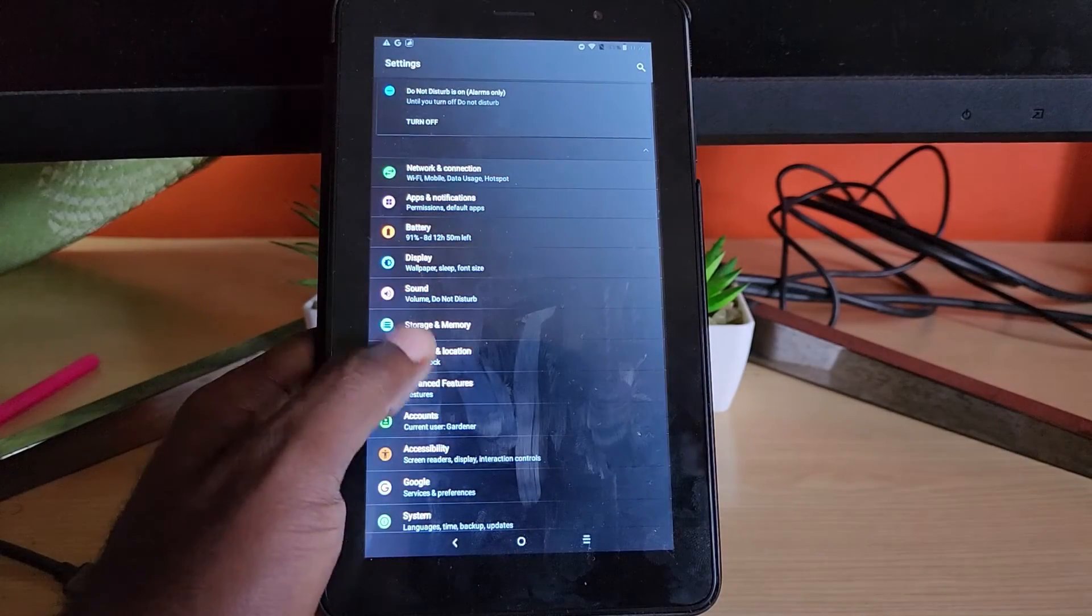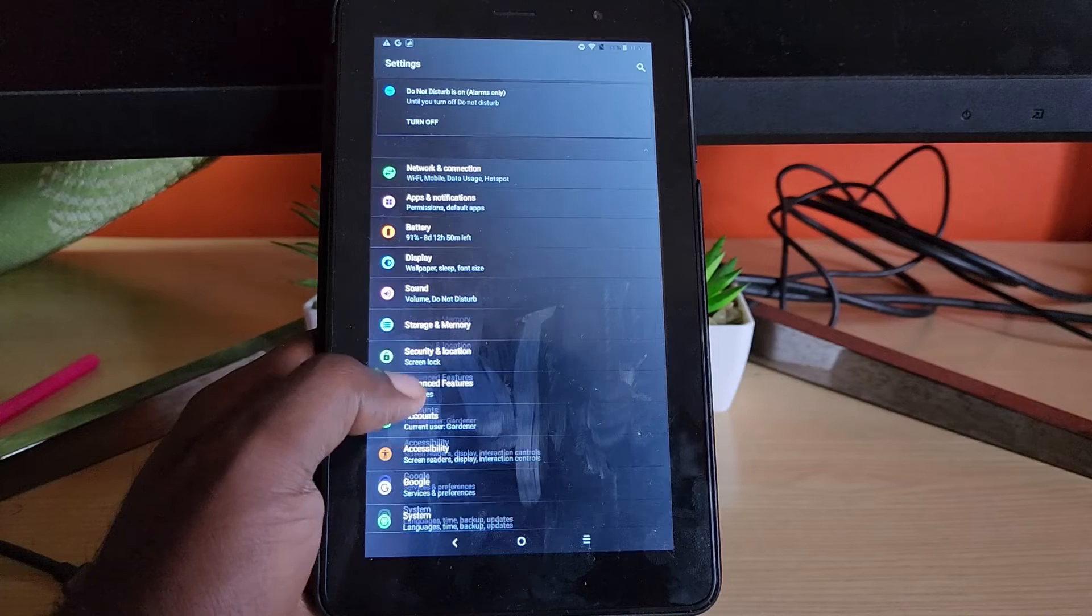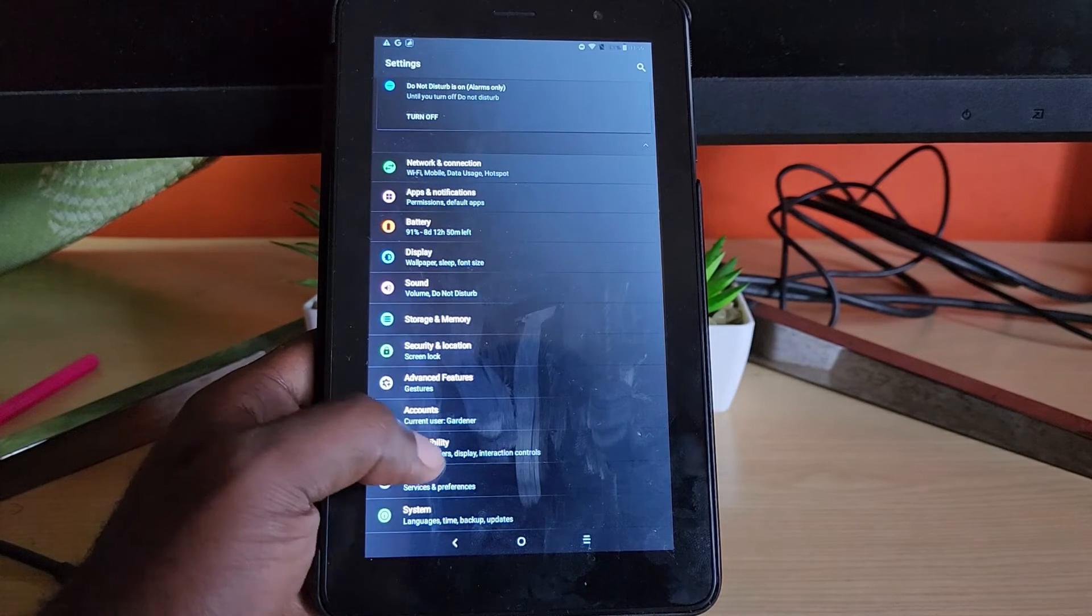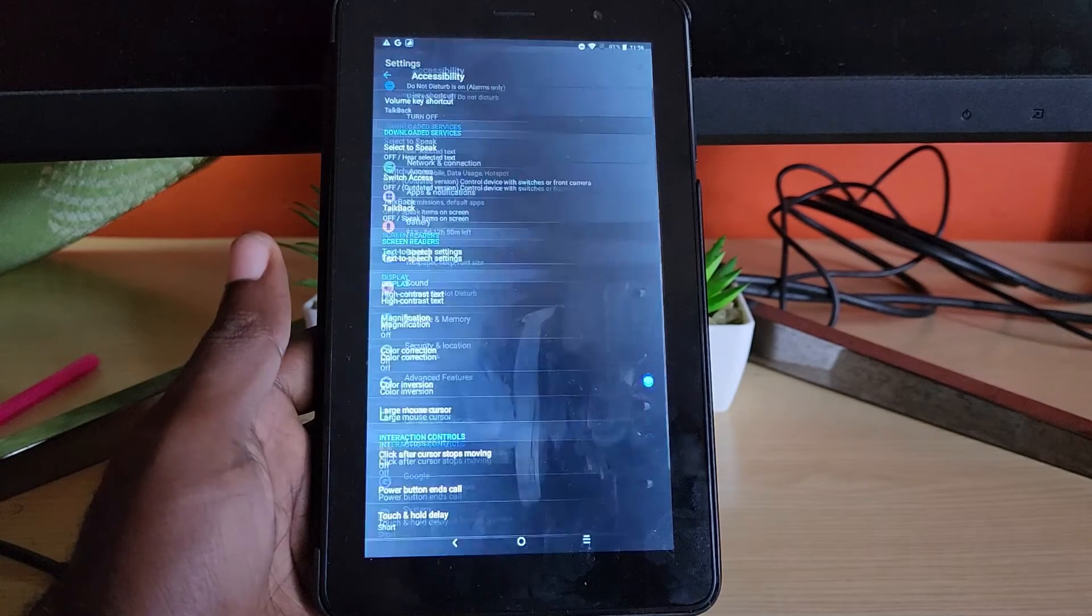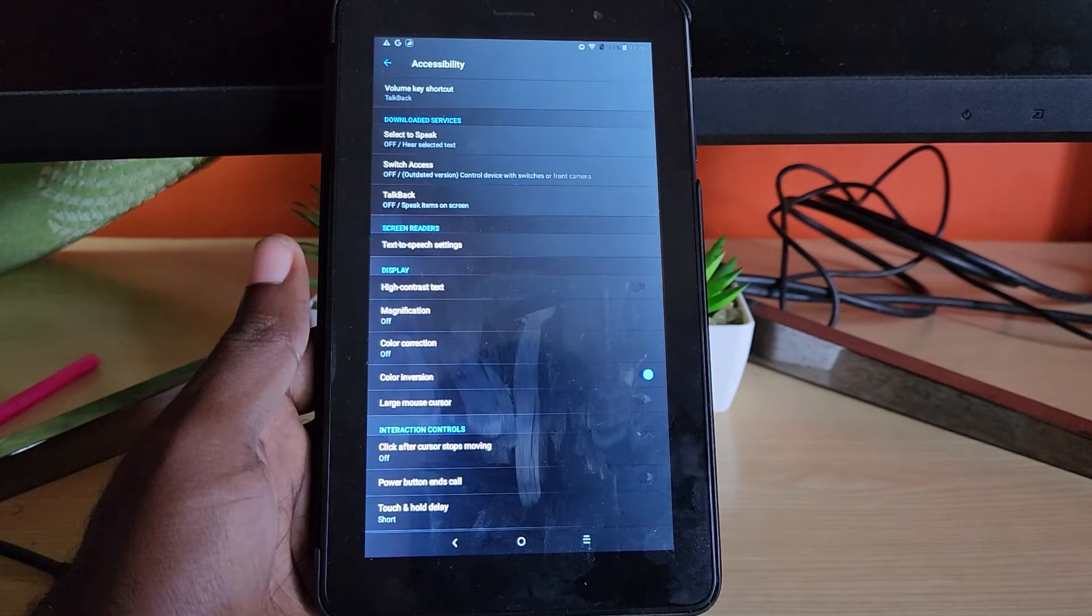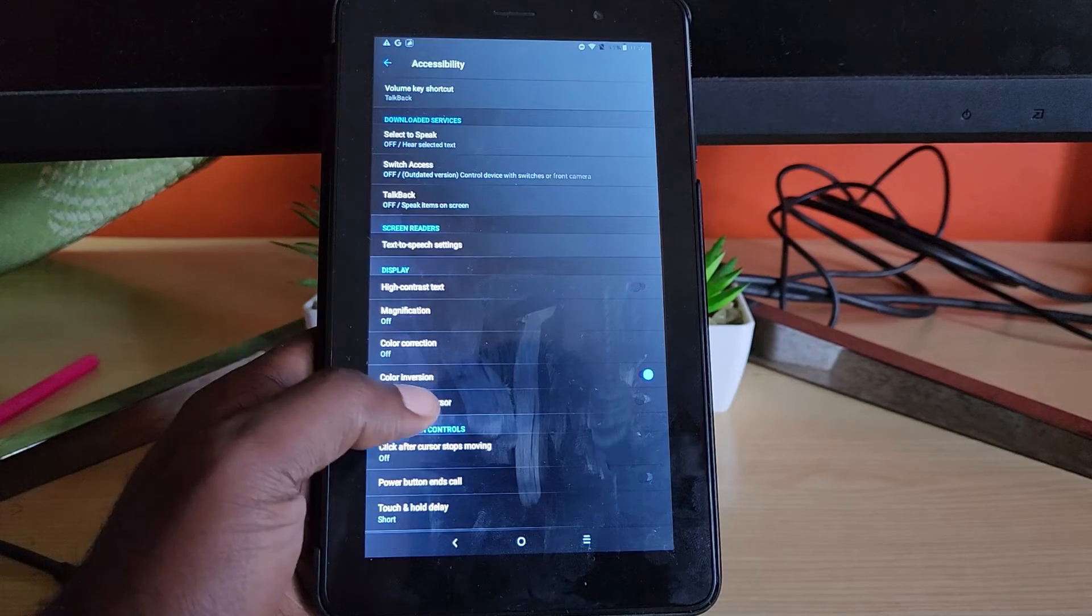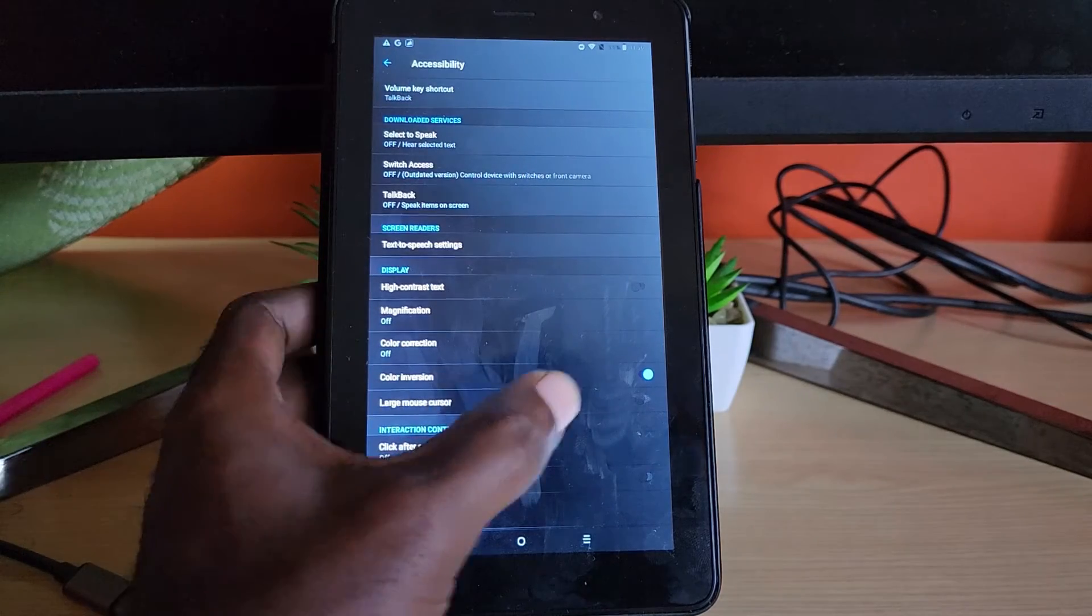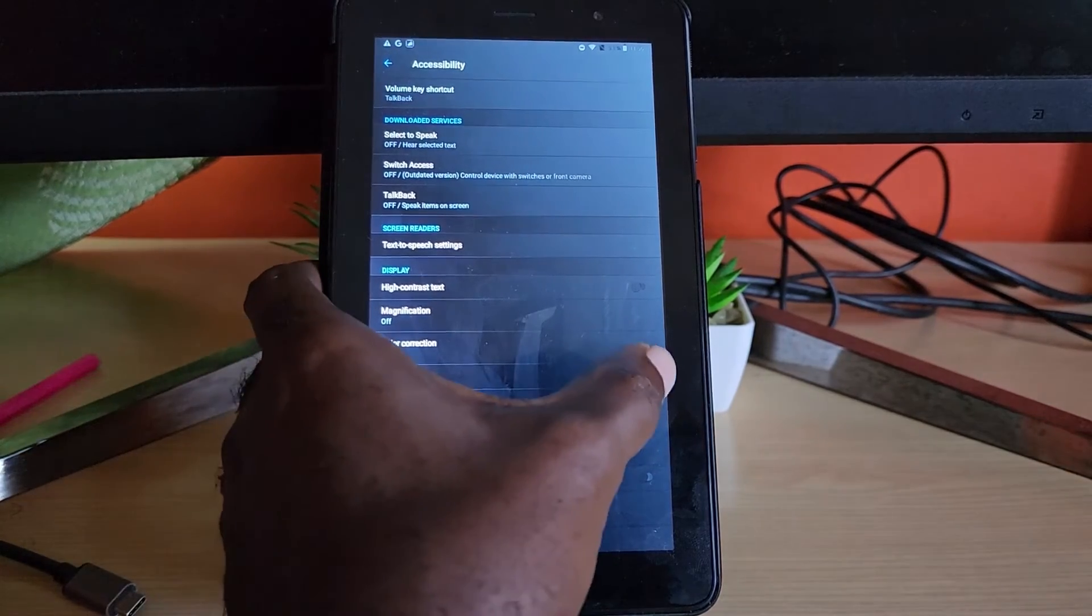Once you're in Settings, you can look around. You can search for Accessibility. It's all the way down here, so tap on Accessibility. And of course, you're going to look and you should see Color Inversion. It should be on, so go